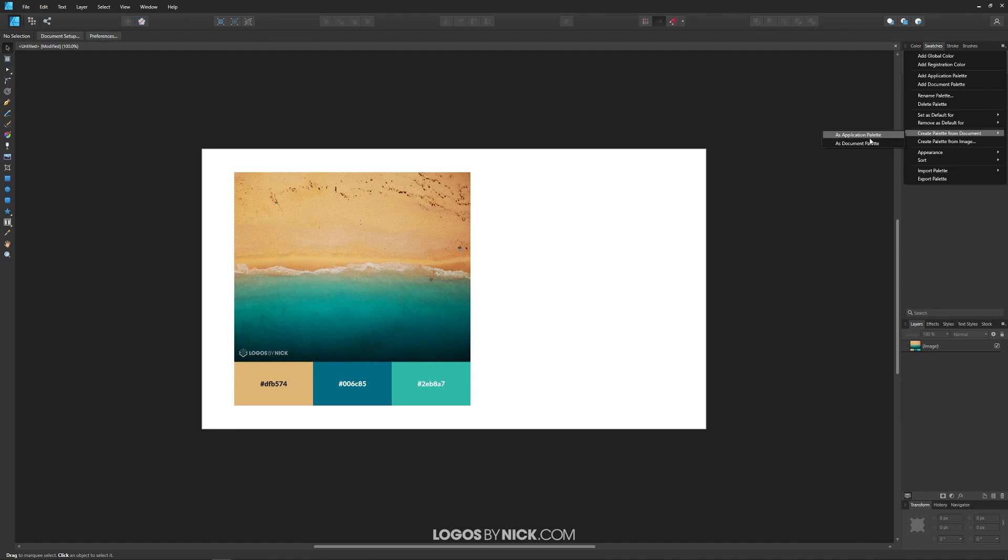Now there's two different types: application palettes and document palettes. A document palette will save the palette within this document only. An application palette will save the palette within Affinity Designer so that you can use that palette in other documents later on.